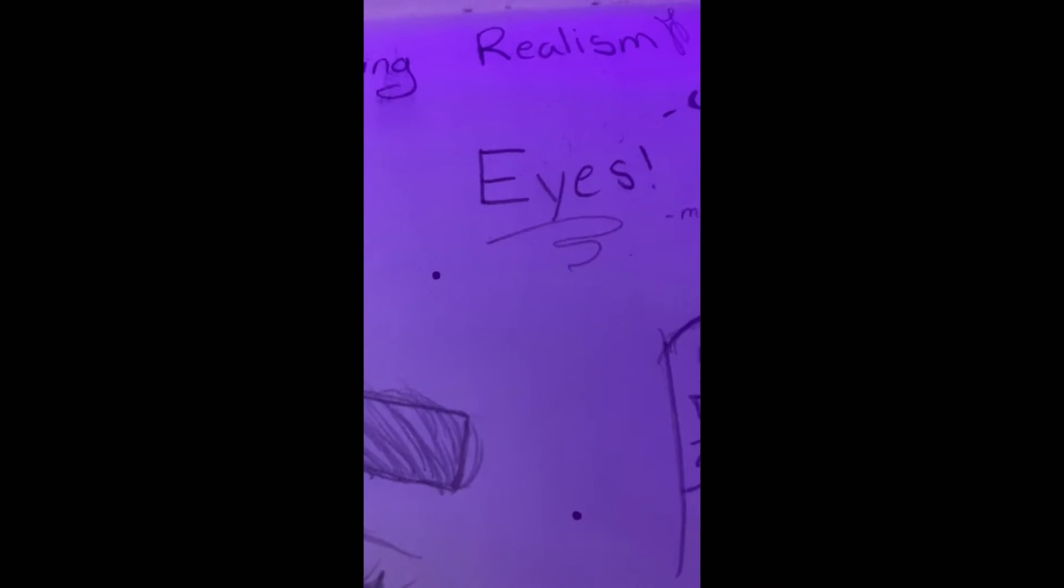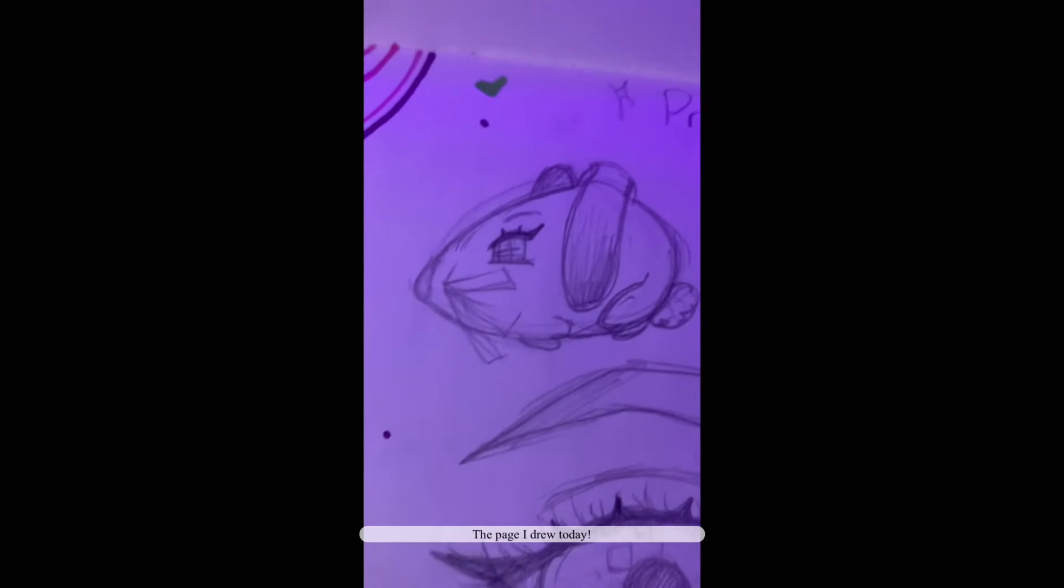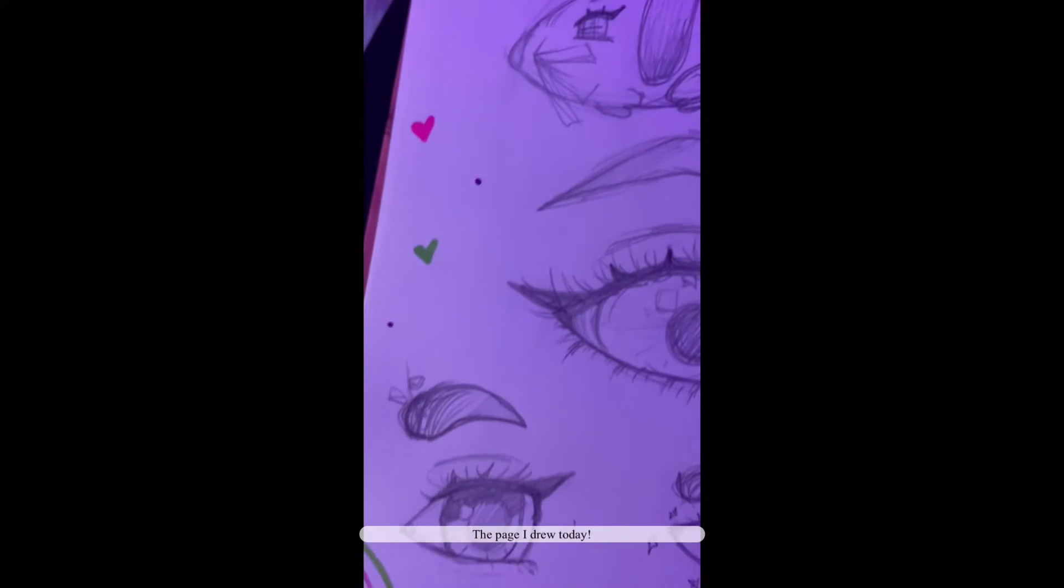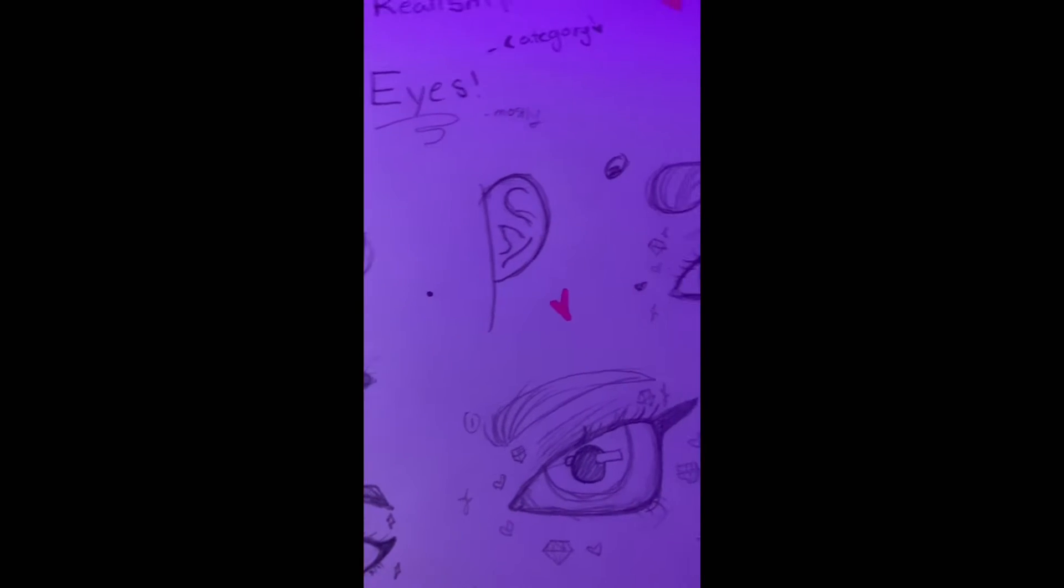Practicing realism, category eyes, mostly. So I remember a lot of people complimenting me on the way I draw eyes, and in today's short, I'm going to teach you three steps on drawing a realistic eye. Let's go.